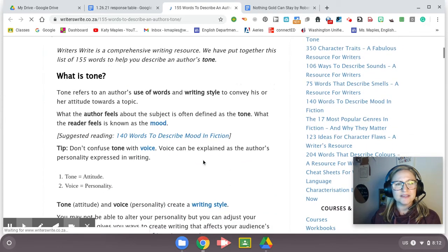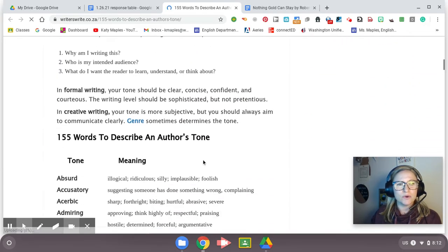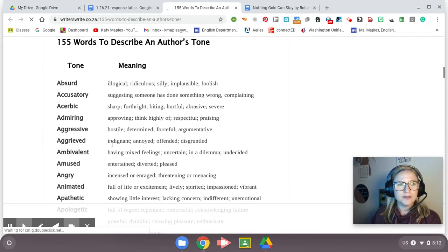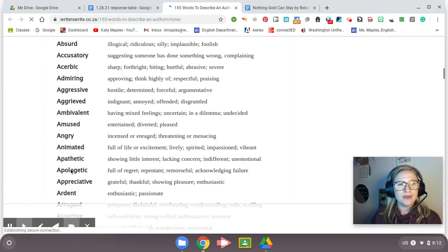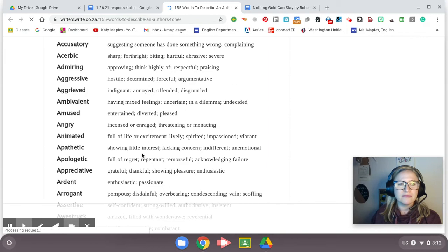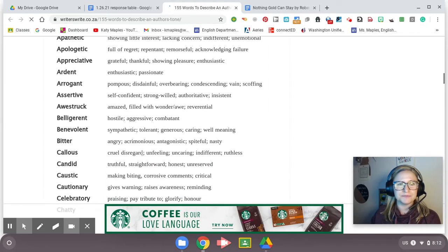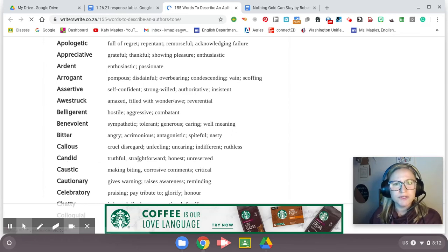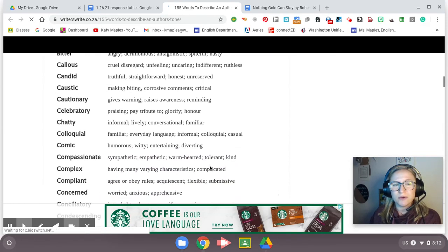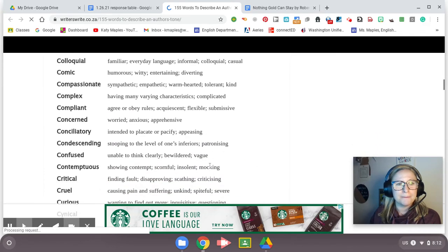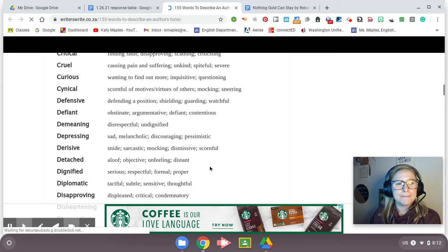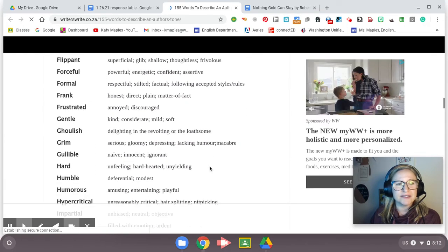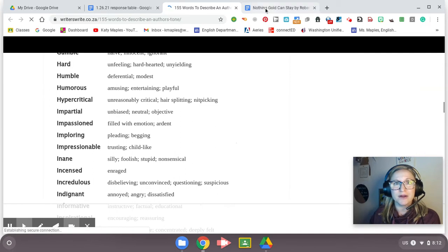Let's go to this tone word list and see if we can find a word that fits with the overall attitude of this poem. I like this list because it has the word and it also has its meaning. Apathetic means showing little interest. I don't think he's showing little interest. Candid means truthful, straightforward, honest, unreserved. I kind of like that one. Candid might work. Straightforward, just telling us the facts. I like candid. I feel like he's just trying to tell us this is what life is. He's just being very straightforward about it.